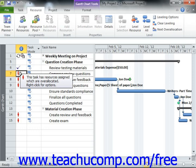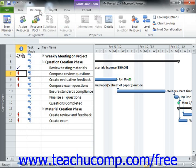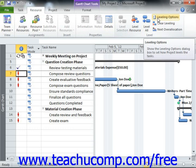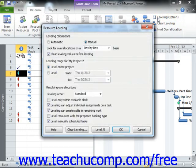To set the parameters used to automatically resolve resource over-allocations, you can click the Leveling Options button that appears in the Level button group on the Resource tab within the ribbon to open the Resource Leveling dialog box. This dialog box allows you to control the processes and guidelines that Microsoft Project will use when performing the resource leveling.